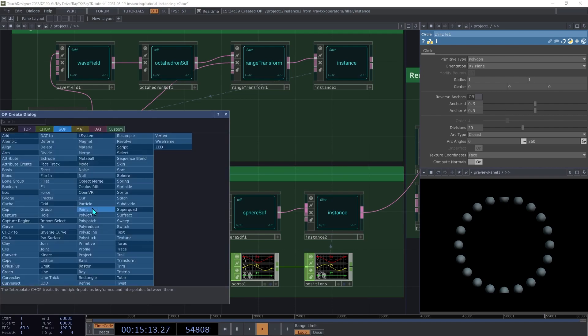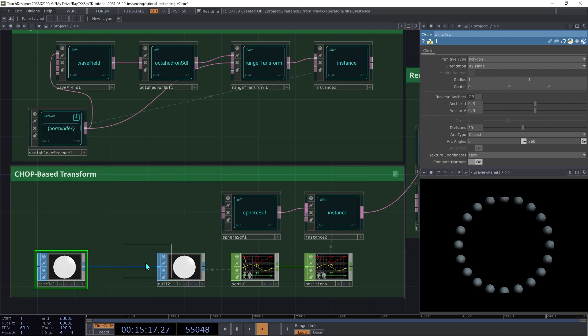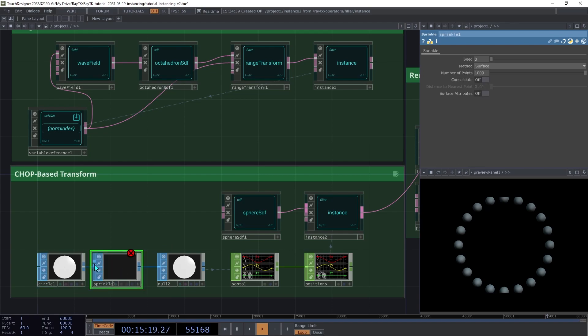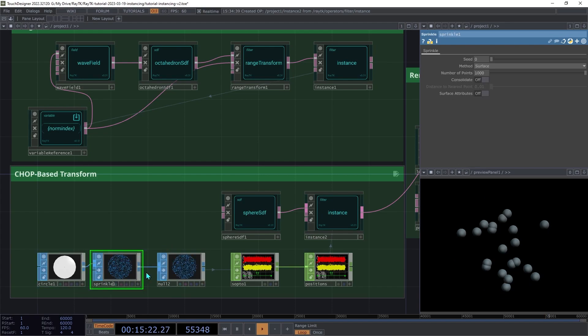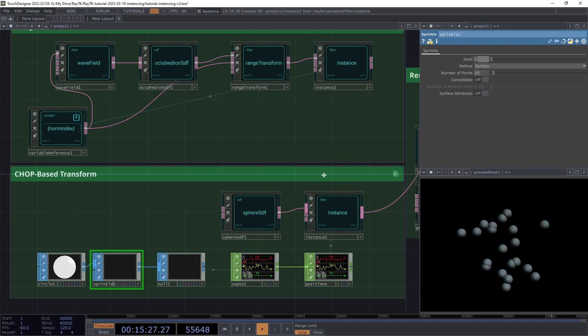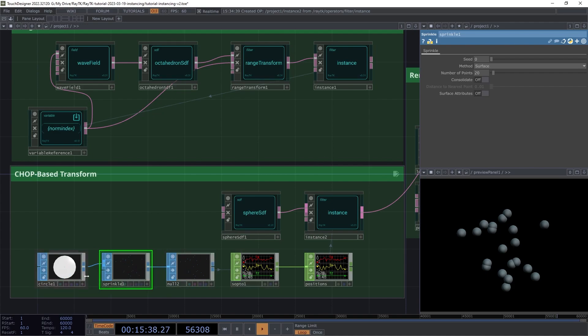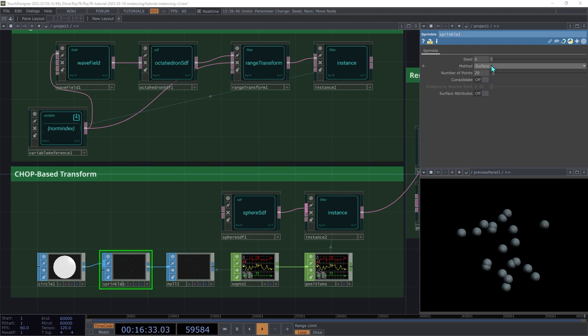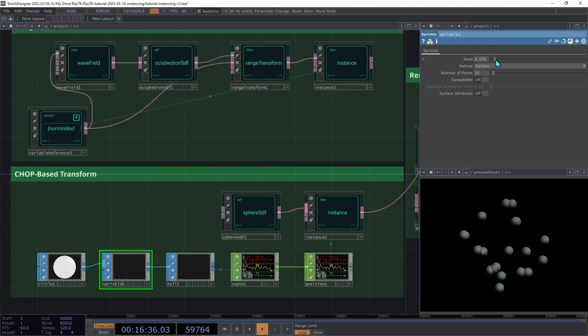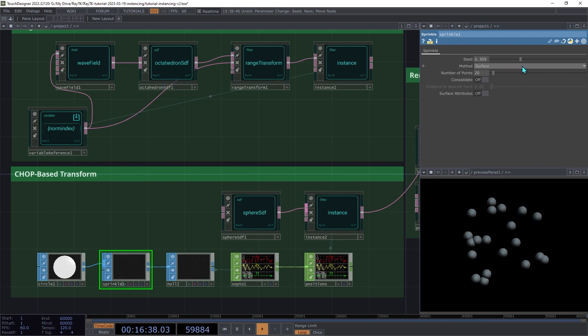To add some variety, let's create a sprinkle sop and we're going to insert that between the circle sop and the null. Then drop the number of points down to 20. Now that takes that area of the input shape and then scatters 20 points within that area, and then those are the positions that we end up using for our sphere SDF. On the sprinkle sop, change the seed parameter to change the layout of those randomized positions.